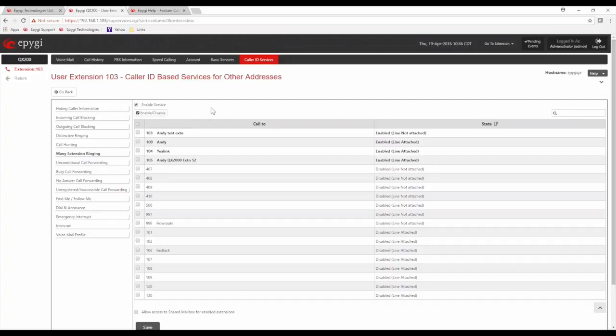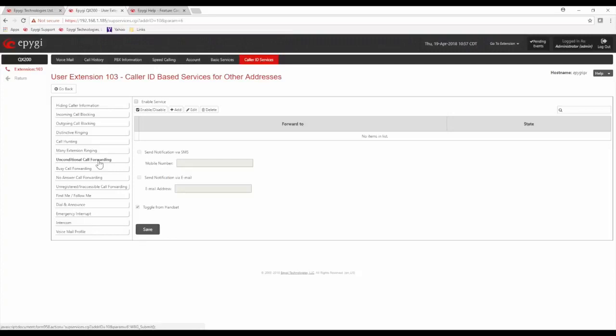The next four are different flavors of call forwarding. Unconditional call forwarding forwards all calls coming to this extension to a destination number. You can update unconditional call forwarding directly from your phone by dialing the feature code star 4 — you can turn it on, turn it off, and also update the number being forwarded to.